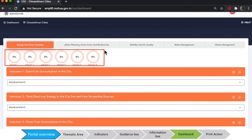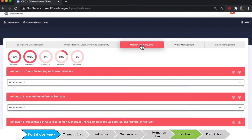Let's look at the mobility and air quality indicators. The first and second indicators are at 100%, whereas indicator 4 is showing 20%, which means only one level is filled. Indicators 3 and 5 are still at 0%, indicating they haven't been filled yet.